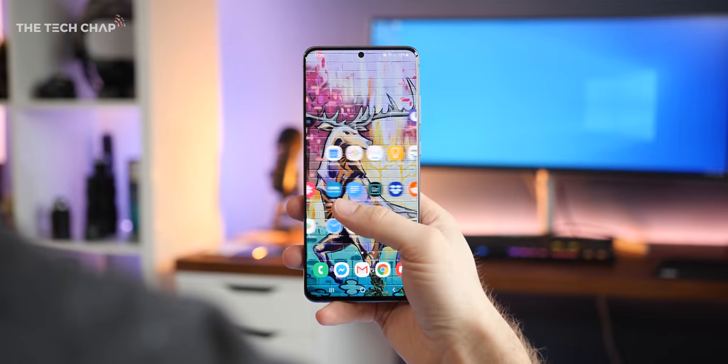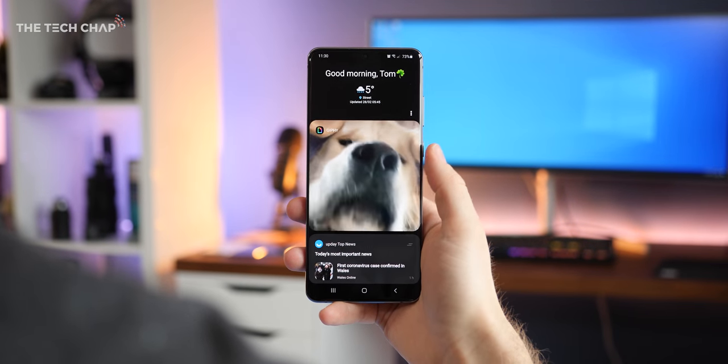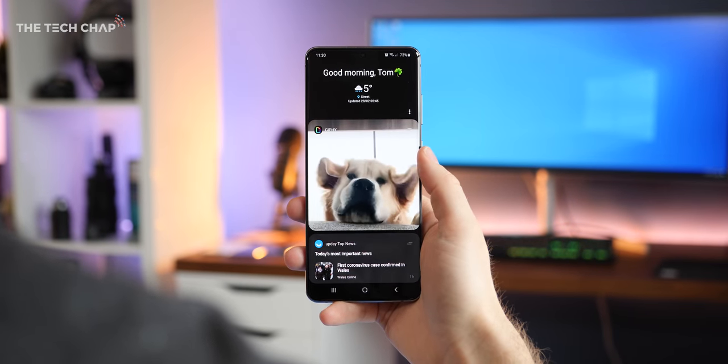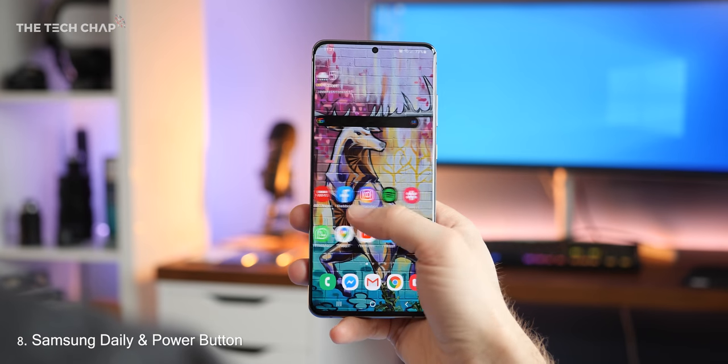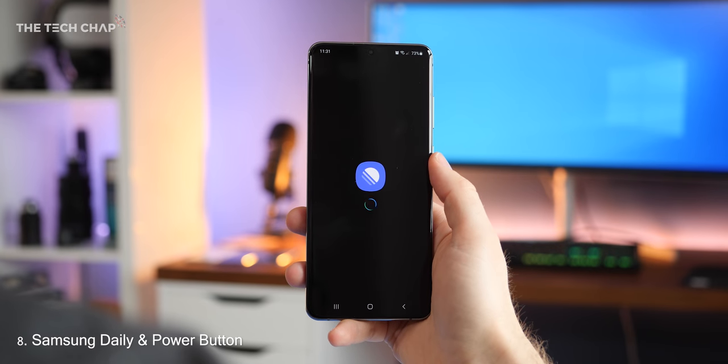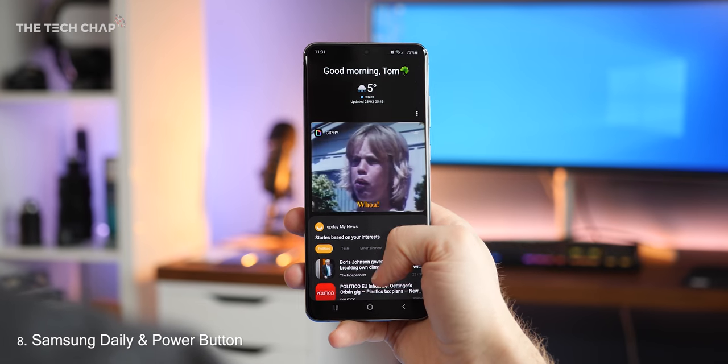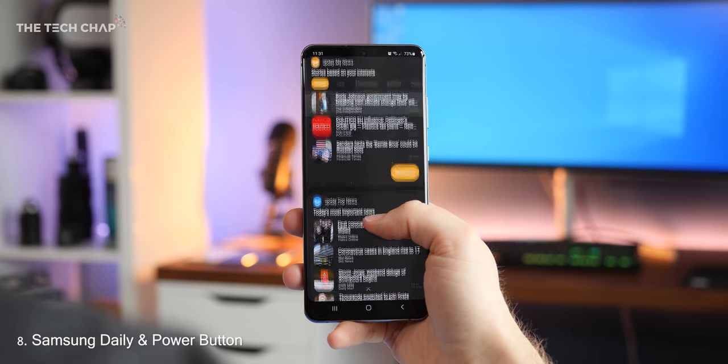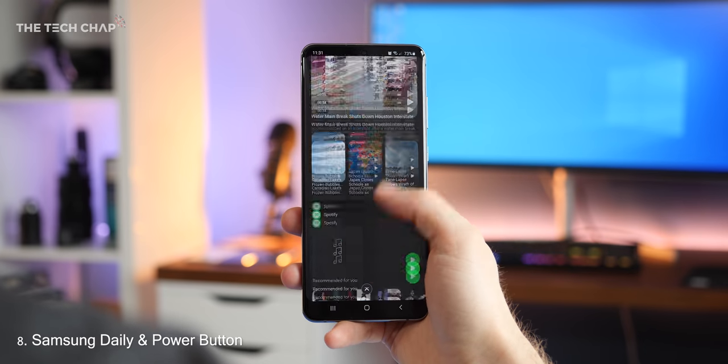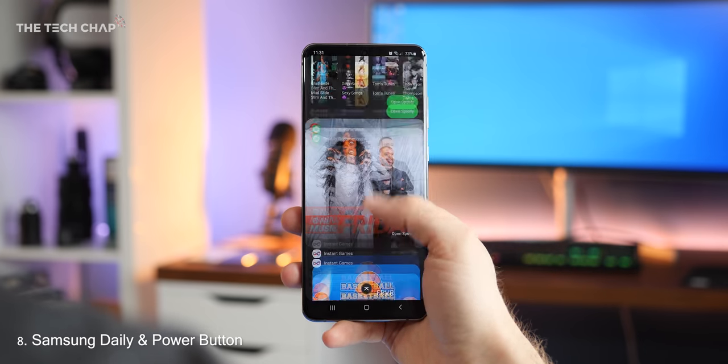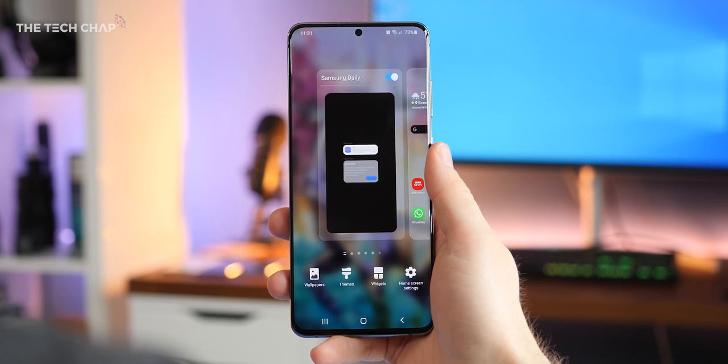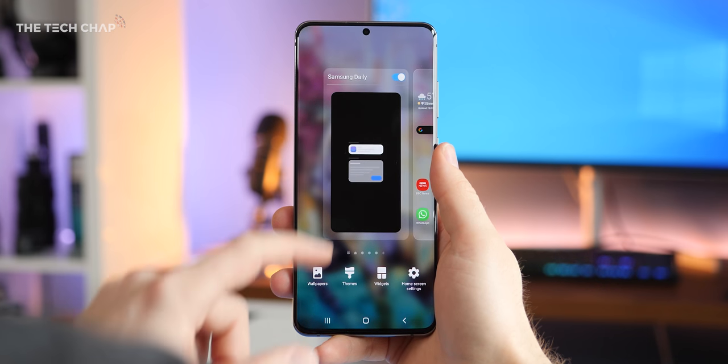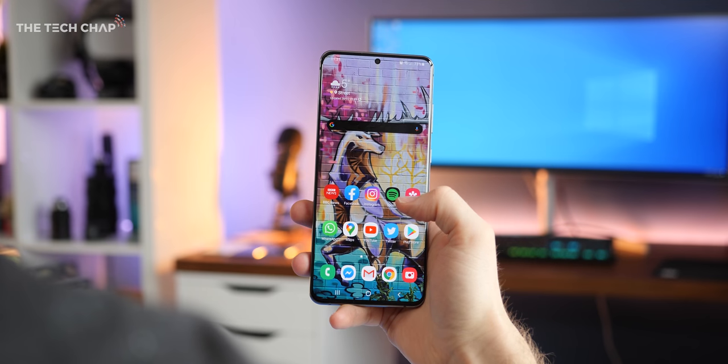Now Samsung's One UI software is generally pretty good actually, but there's a couple of things that I find a little bit annoying. Firstly, we have Samsung Daily, which is the little news feed to the left of the home screen. I just find it a little bit annoying sometimes when I accidentally swipe over and it starts refreshing everything. If you're like me and prefer not to have it, just pinch in and then tap the little toggle icon on the top to turn it off.